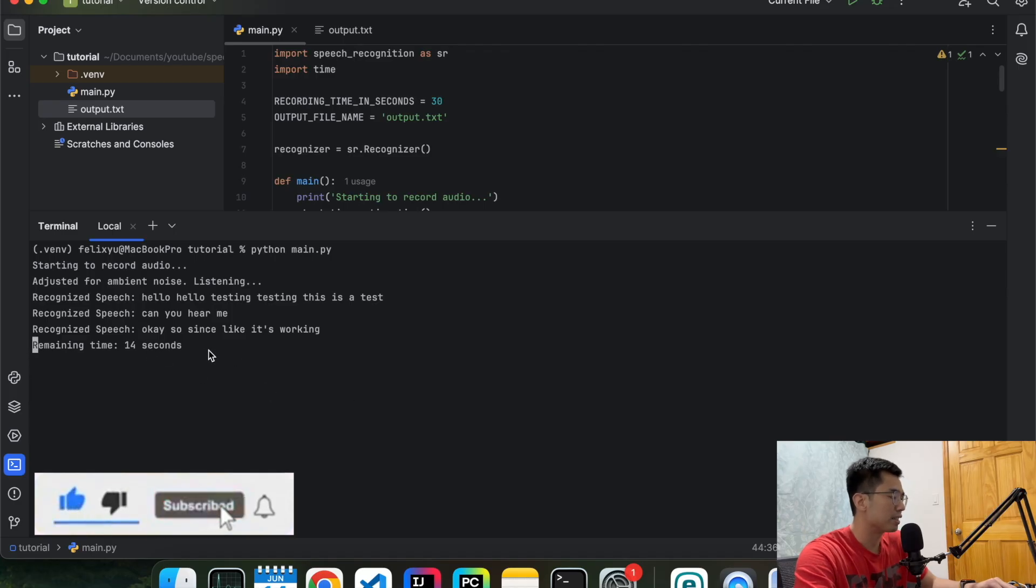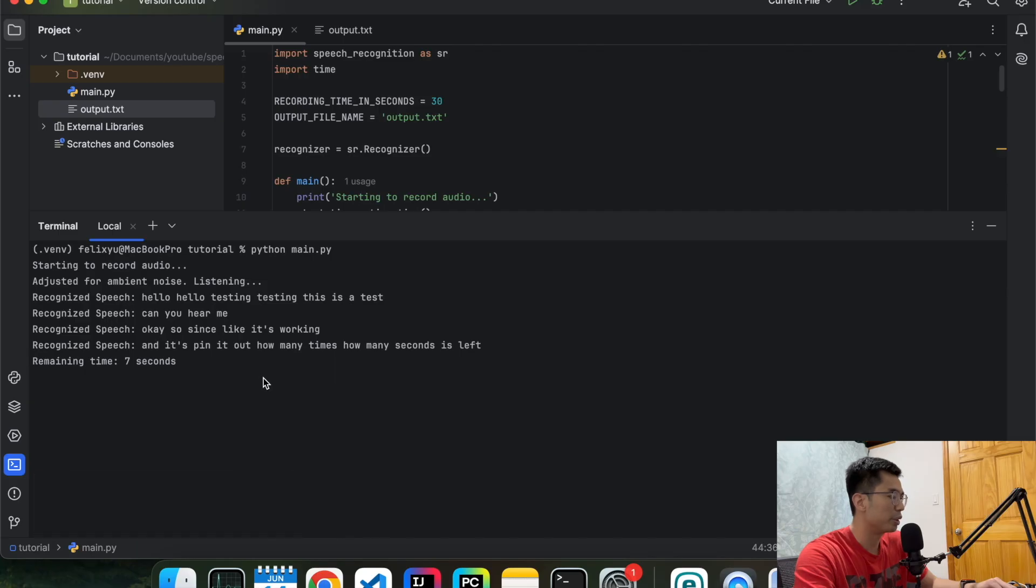And it's printed out how many times, how many seconds is left. Okay, it's pretty cool. All right, time's up.